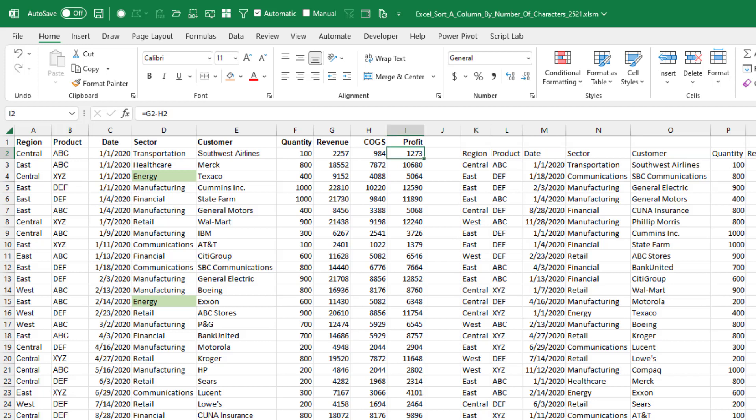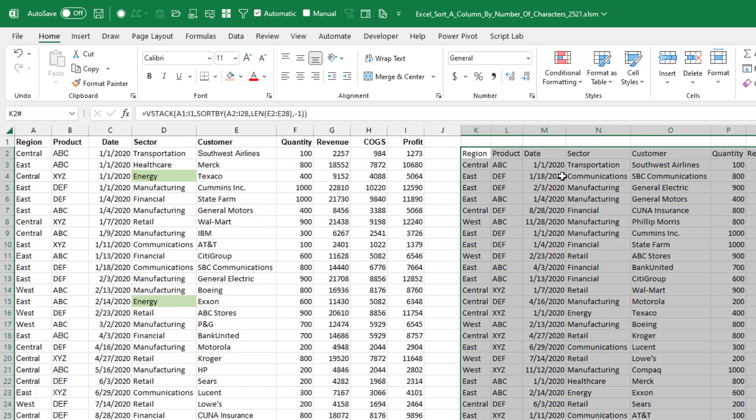Like later on, if this revenue number is going to change, that profit needs to recalculate. So there's all kinds of reasons why this is just a bad idea.